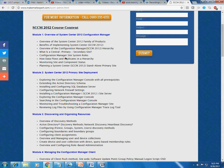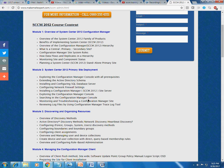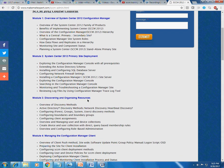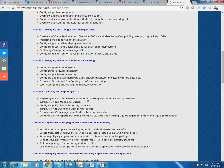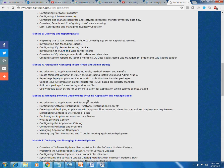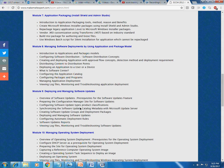We will have application deployment, software patching, operating system deployment, mobile device management, queries and reporting — everything as mentioned in the course content.